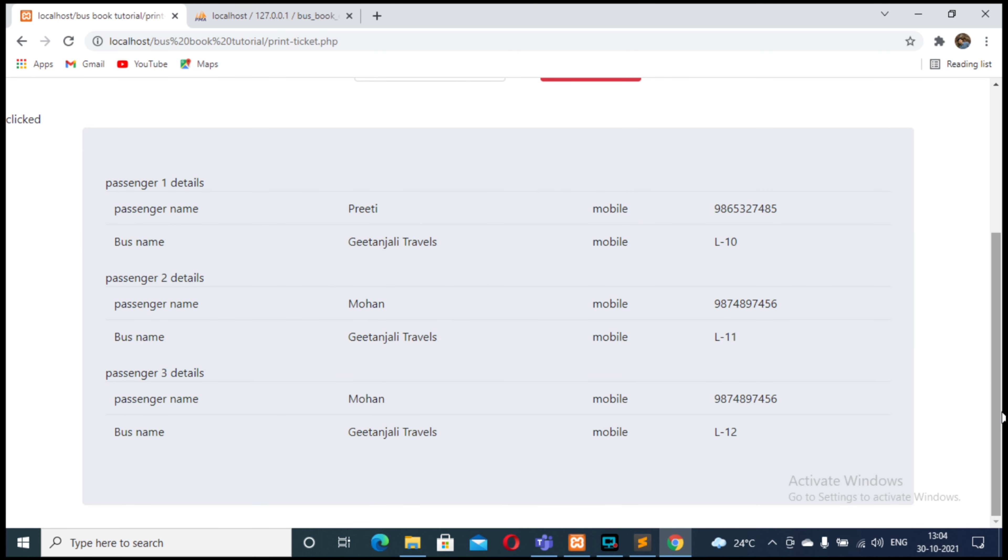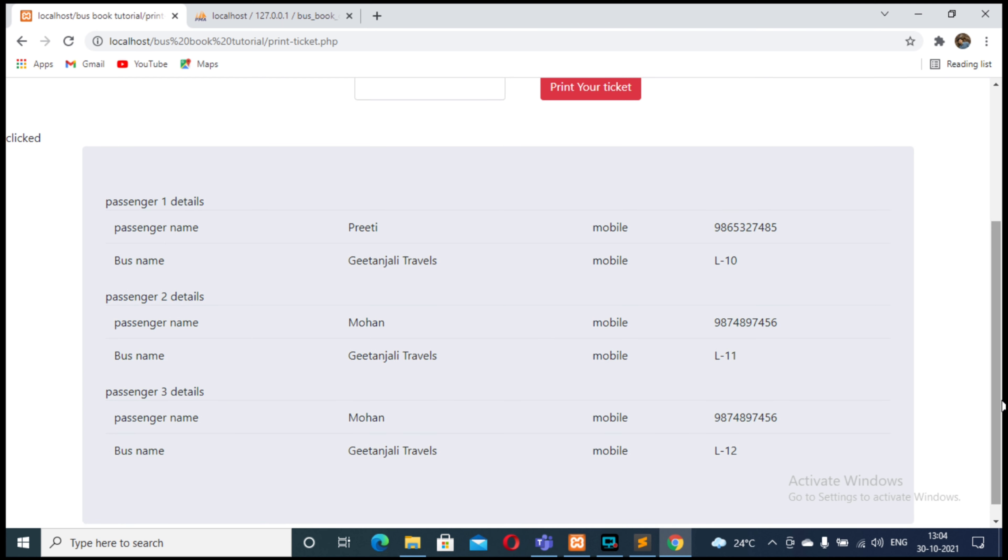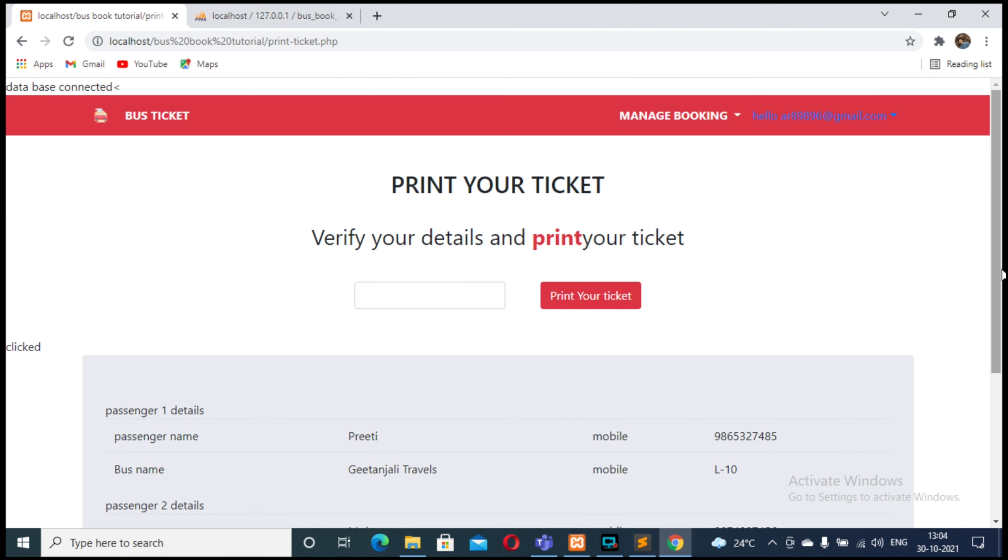There are three passengers with the same ticket number. Now you can do it yourself for two and one.